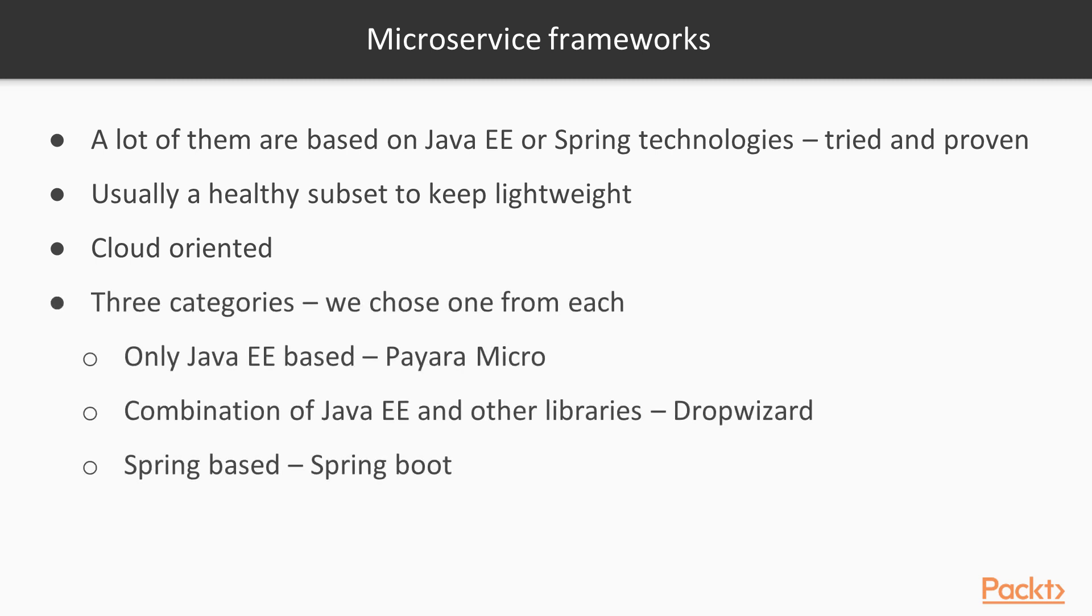We divided the frameworks into three groups and took one from each for the course: Payara Micro, which is full Java EE-based; DropWizard, which contains a combination of Java EE and other libraries; and Spring Boot, which is Spring-based in its entirety.